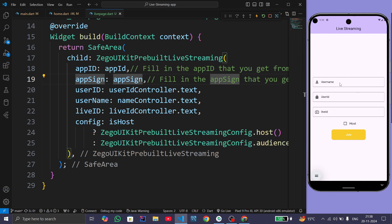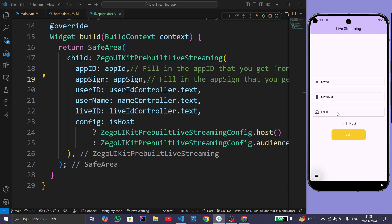Give username as Navid, user ID as Navid786, and live ID as 123. Remember the live ID should be the same on every device. Make Navid as host and press the join button.